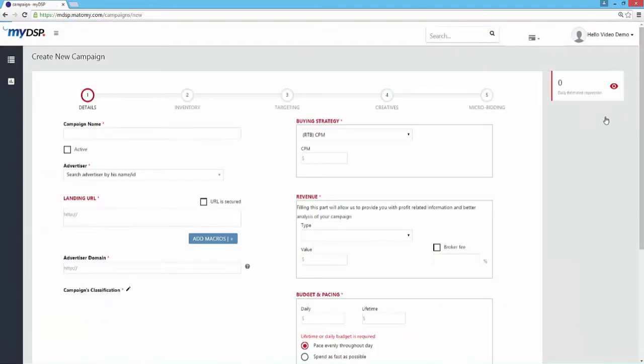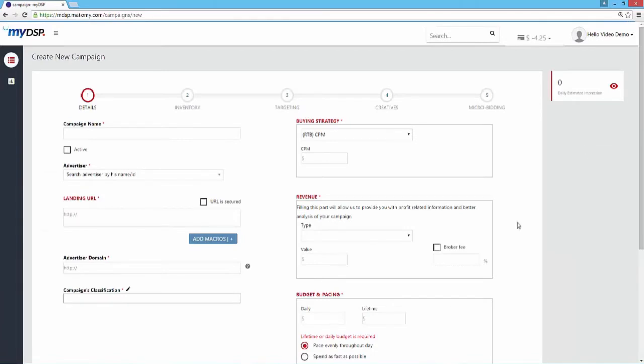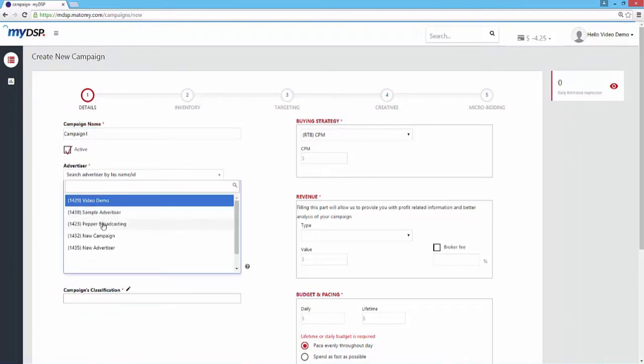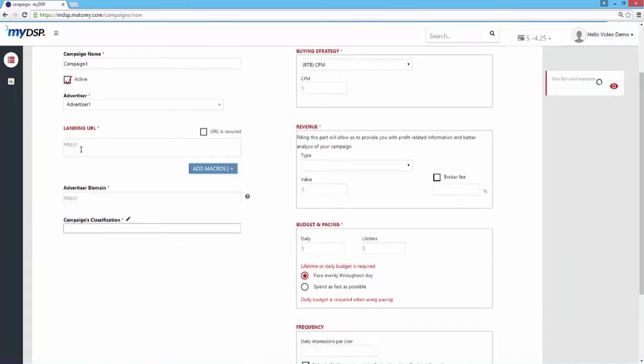Let's take a look at the details section. Here you need to fill out all the important info. Now you want an active campaign, right? Make sure to check the active checkbox below the campaign name, so your campaign will be saved as active.